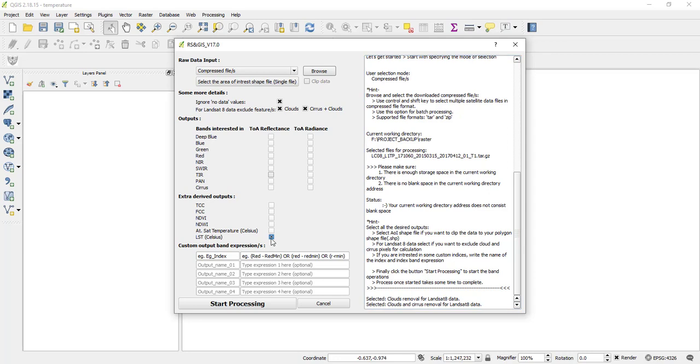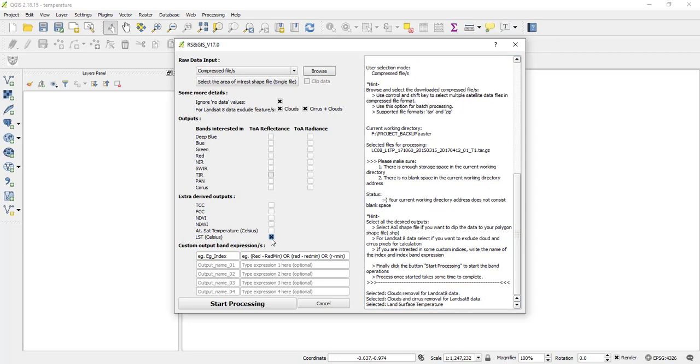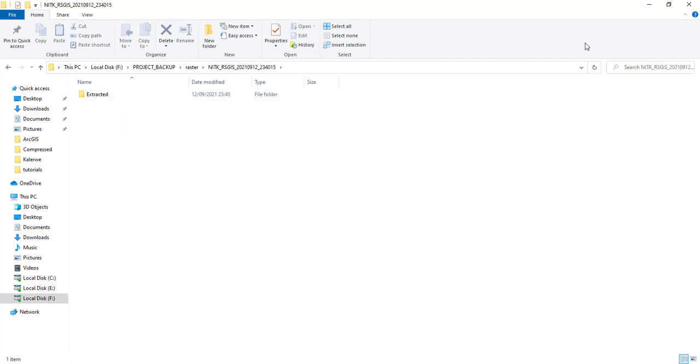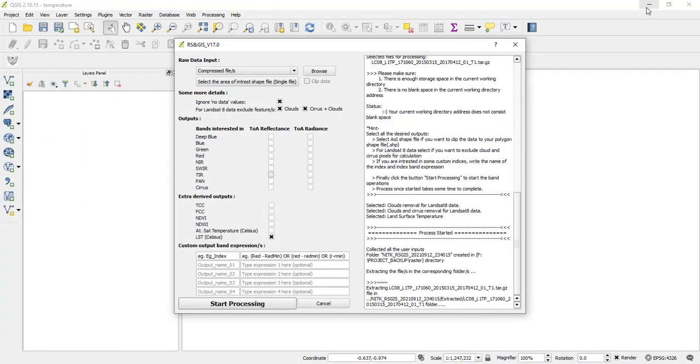So after that, I will start processing. So as soon as you run that algorithm, it will open and create a folder where it's going to put and save the derived outputs. So this is my folder here. And then I'm going to give it some time. So the first thing it does, it extracts the compressed file. And then after there, it will go on to compute the temperature.